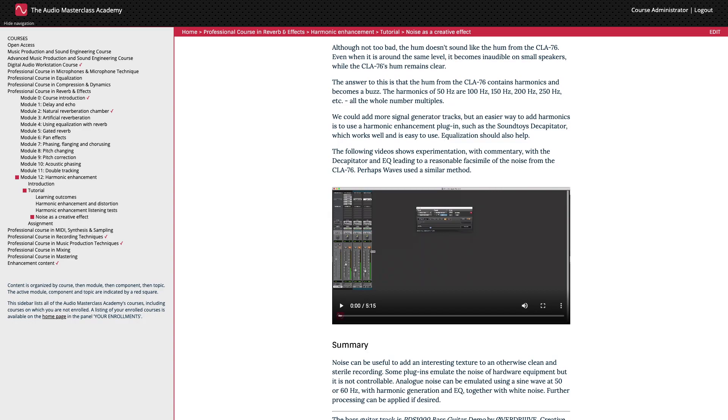Although not too bad, the hum doesn't sound like the hum from the CLA-76. Even when it's around the same level, it becomes inaudible on small speakers, while the CLA-76's hum remains clear. The answer to this is that the hum from the CLA-76 contains harmonics and becomes a buzz. The harmonics of 50 Hz are 100 Hz, 150 Hz, 200 Hz, 250 Hz, etc. All the whole number multiples. I could add more signal generator tracks, but an easier way to add harmonics is to use a harmonic enhancement plugin, such as the SoundToy's decapitator, which works well and is easy to use.